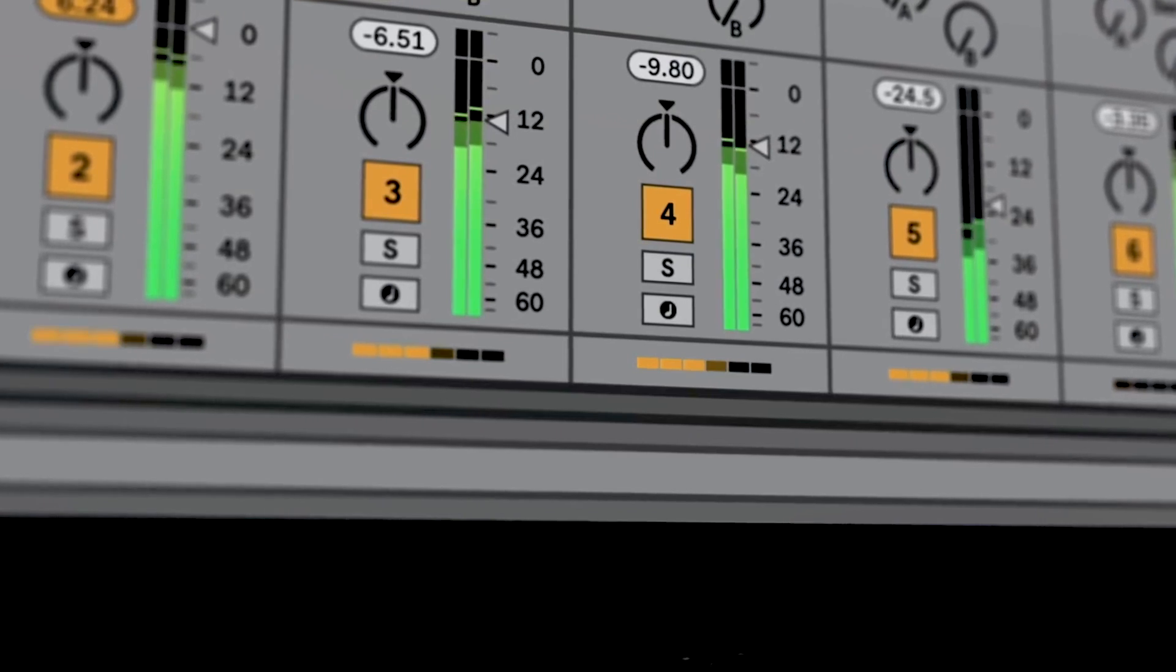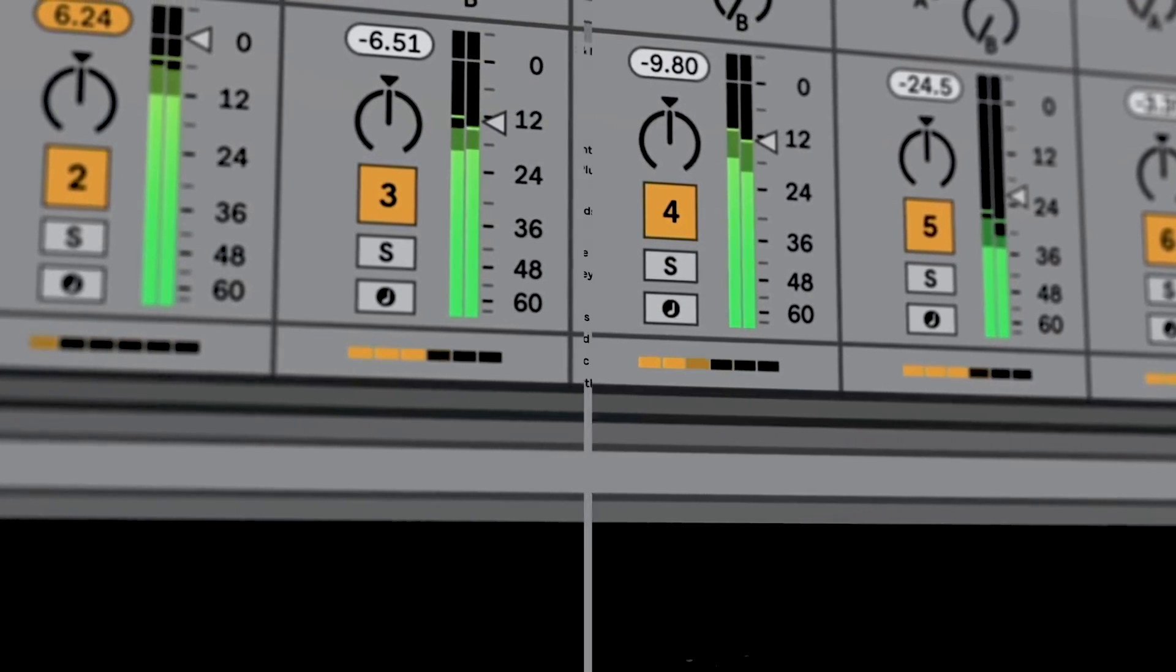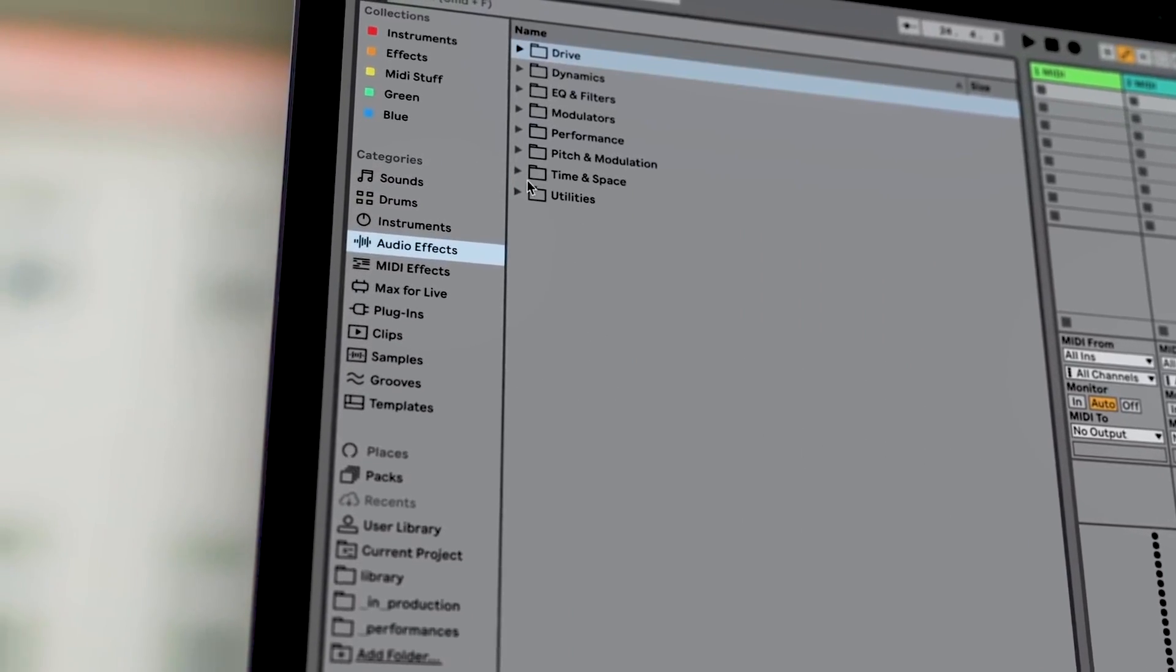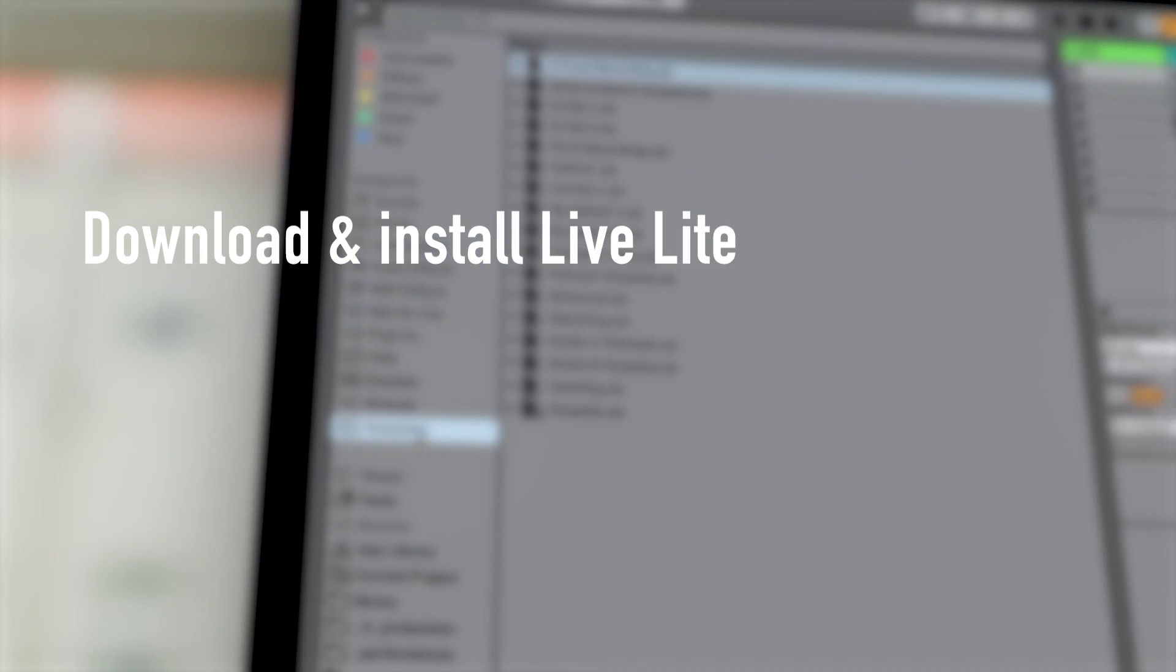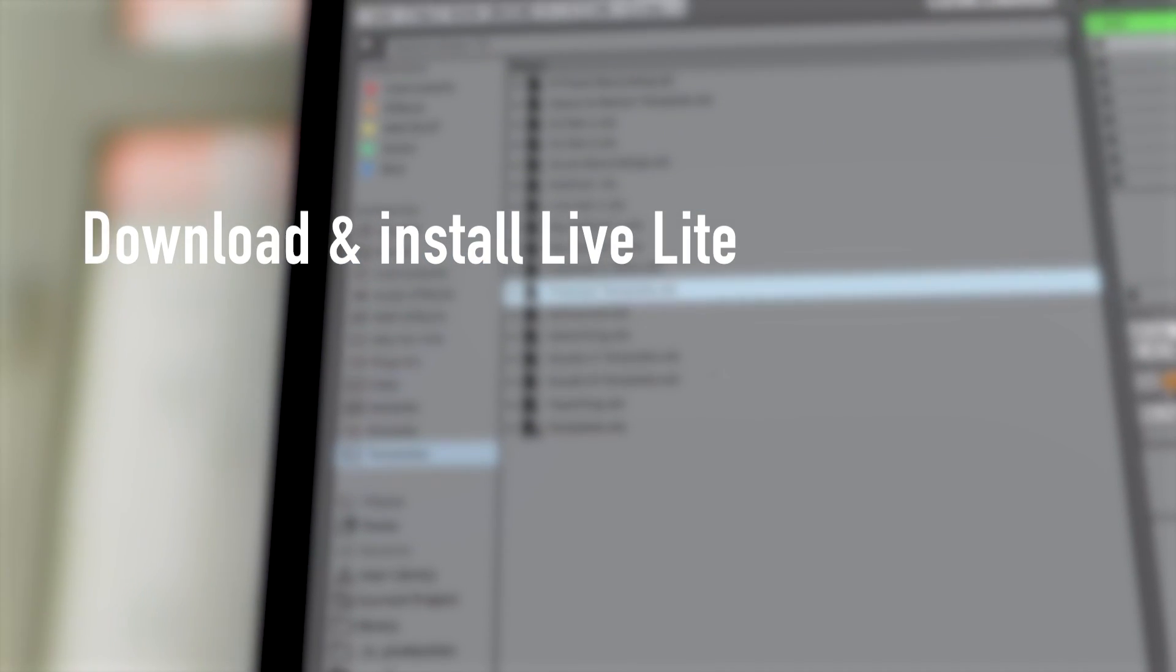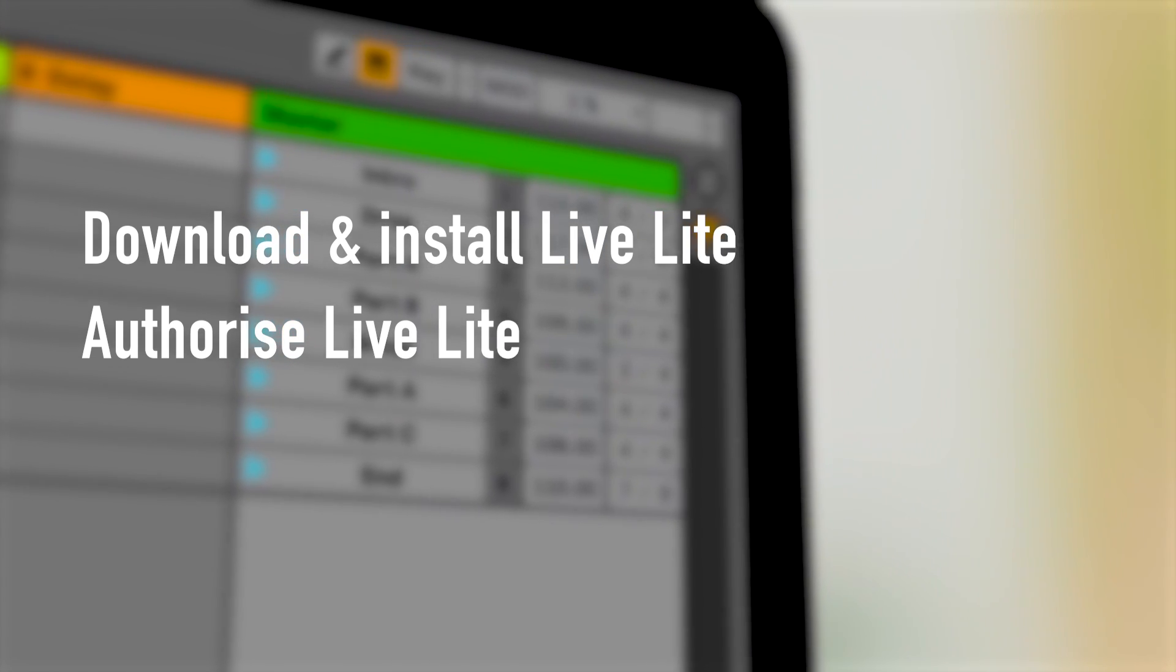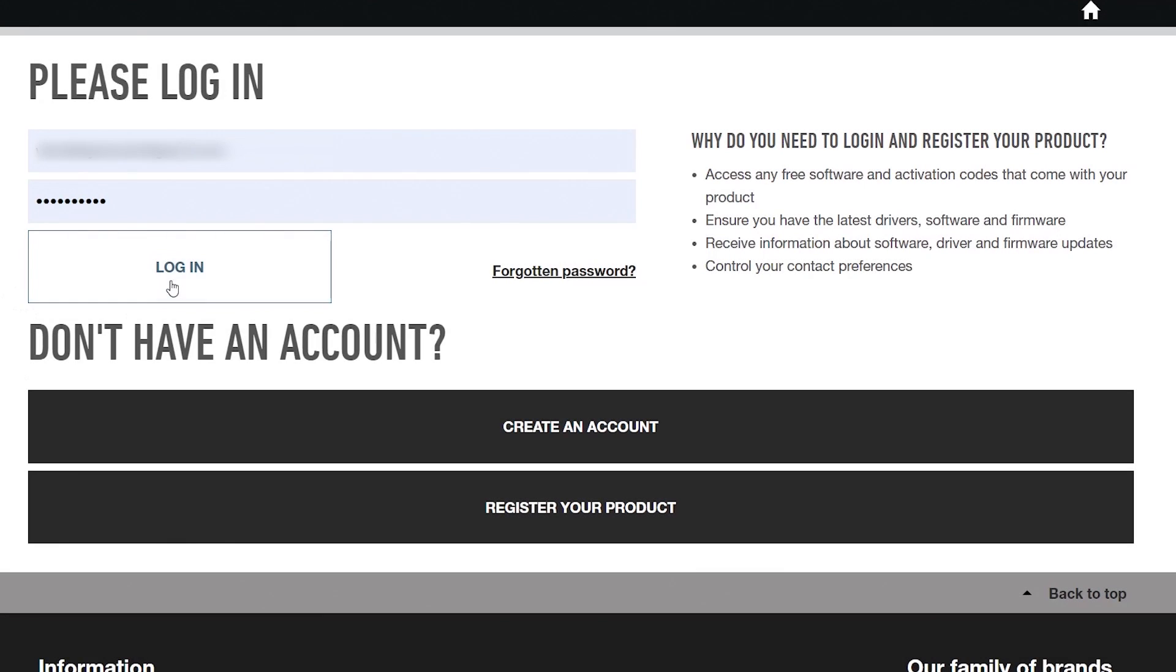You can use Ableton Live Lite to write, record, produce and perform your own songs. Here's how to get started. We'll show you how to download and install Ableton Live Lite and then authorize it.